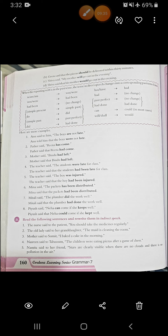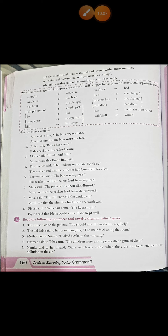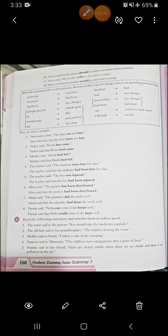Here are more examples. 'Anu said to him, the boys are not late' becomes 'Anu told him that the boys were not late.' 'Father said, Rina has come' becomes 'Father said that Rina had come.' 'Mother said, Bindu had left' becomes 'Mother said that Bindu had left.' 'The teacher said the students were late for the class' becomes 'The teacher said the students had been late for the class.' 'The teacher said the boy was injured' becomes 'The teacher said that the boy had been injured.' 'Meena said the packets had been distributed' becomes 'Meena said that the packets had been distributed.' 'Mitali said the plumber did the work well' becomes 'Mitali said that the plumber had done the work well.'